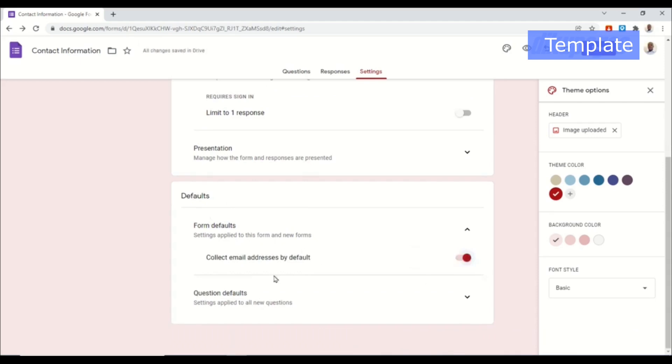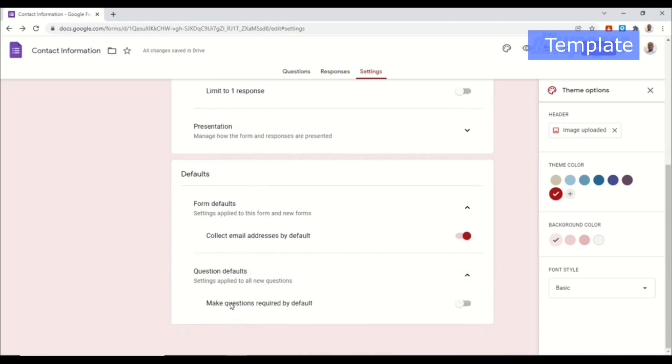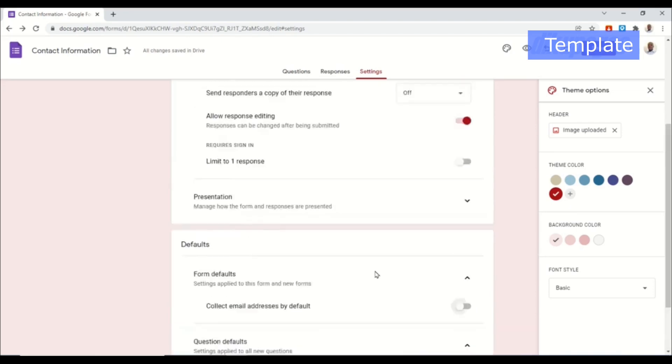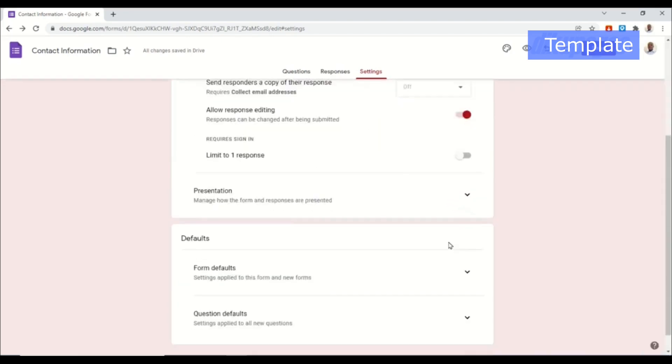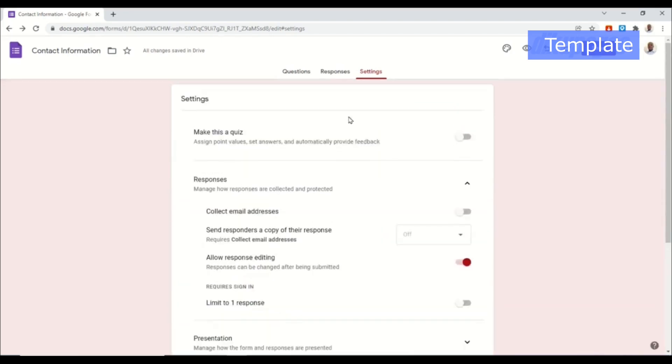Going down, you can also go ahead and set up some default settings. So on the form default you can just toggle on collect email addresses by default and also go ahead and mark all your questions as required, but I'm not going to do this. And I'll also toggle on collect email addresses by default.